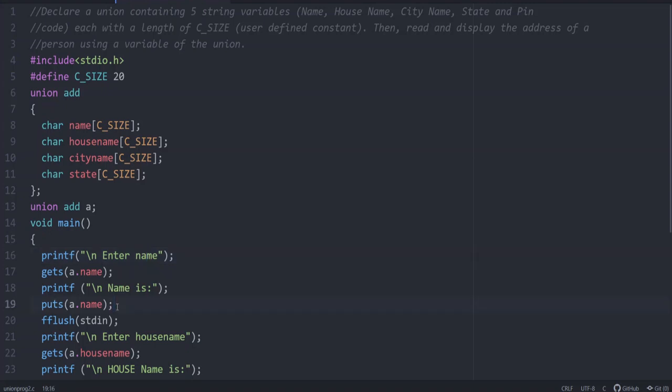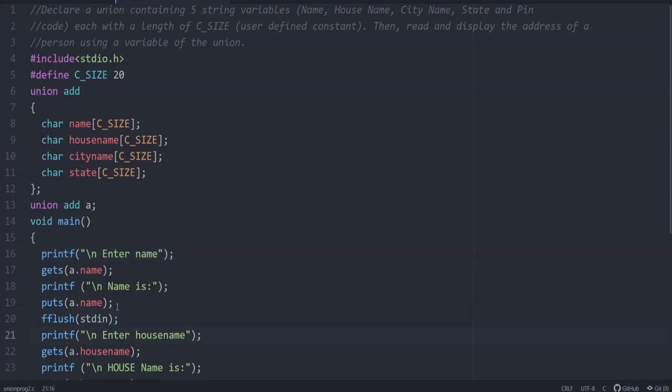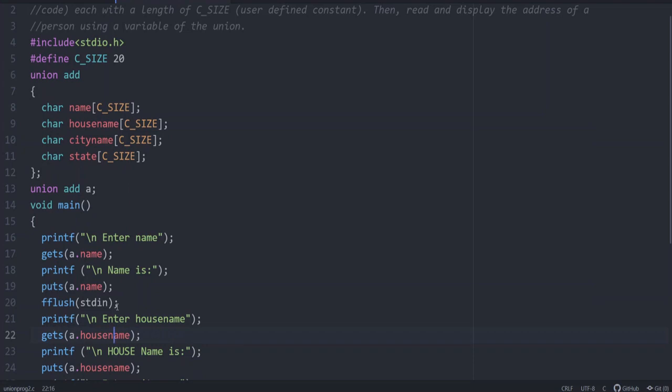In last program I have already discussed the need for fflush stdin. In some cases when we give a set of statements to get some string, what we do is we give fflush stdin to clear the input buffer. There will be some junk values in the input buffer. Because of that, even though we give gets, when we execute it, they won't ask for the string.